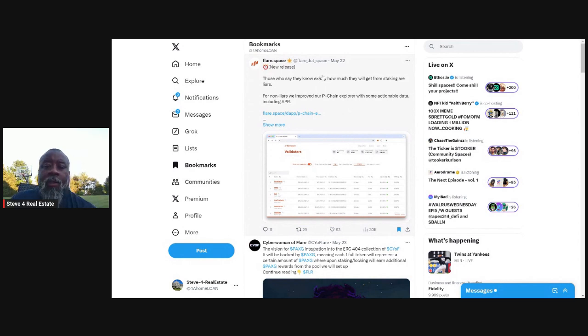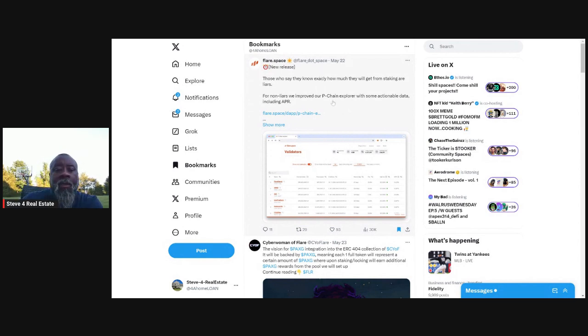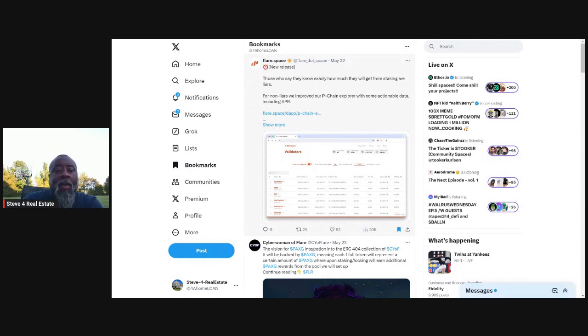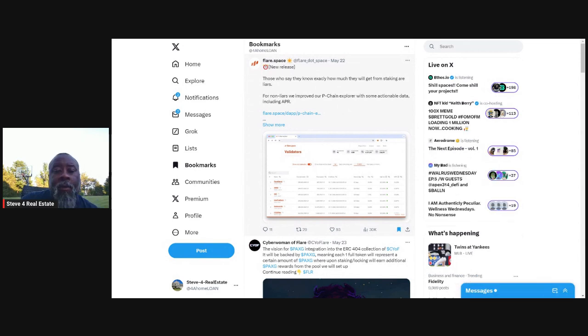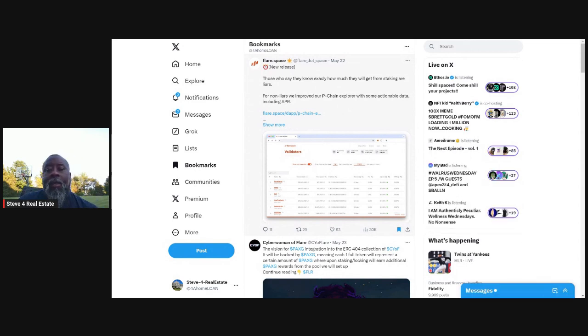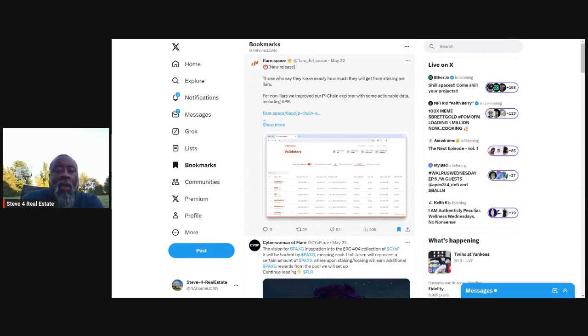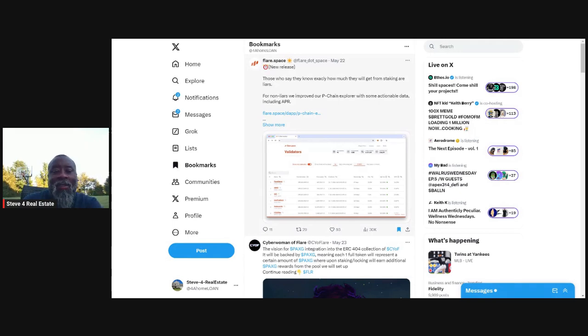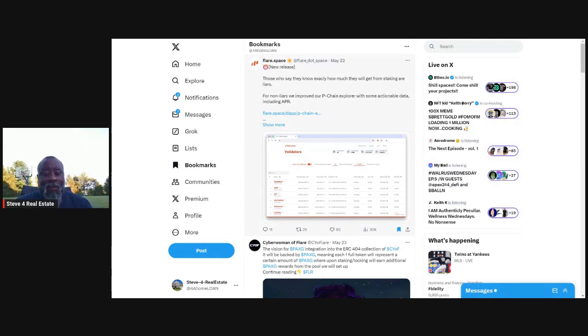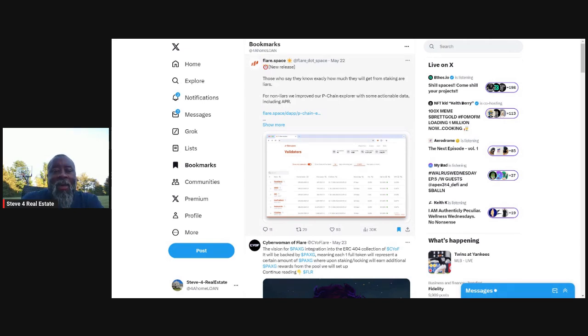So here's the tweet on May 22nd, and it was actually shared as well by flare networks X account. On this one, I love it. It says, those who say they know exactly how much they will get from staking are liars. Obviously it is a jab at those who say they don't know what they're going to get for staking.